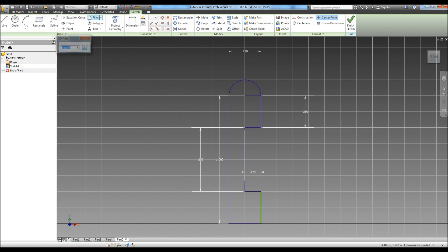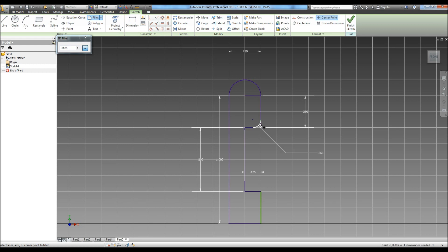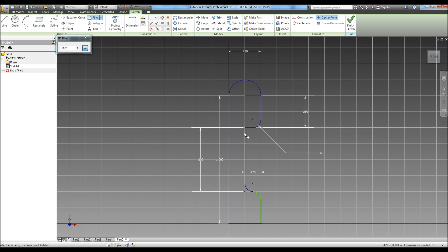Now we need to do some fillets. It tells us our fillet is 0.0625 TYP, and what the TYP means is that it means typical. It means all of these fillets are going to be the same. So we have one there, we have one here, we have one here, we have one here, and we have one here. And we're done with that. We can hit finish.